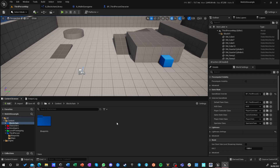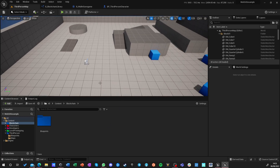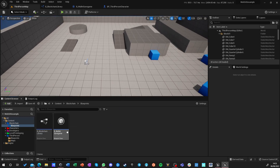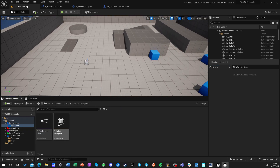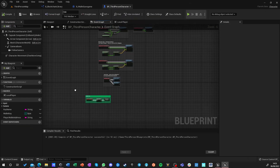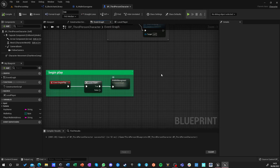Hello guys and welcome to our second episode in our blockchain series. In the previous one we successfully created a wallet library and a save game that stores our private key, and we initialized it inside our character. Now we know we have a valid address that we can use.